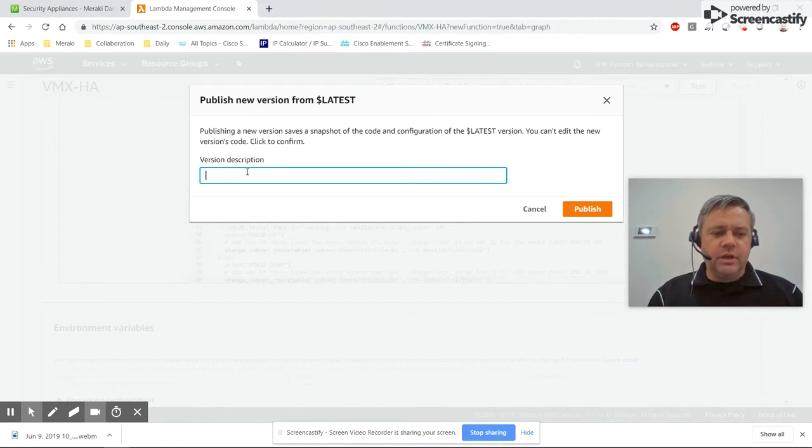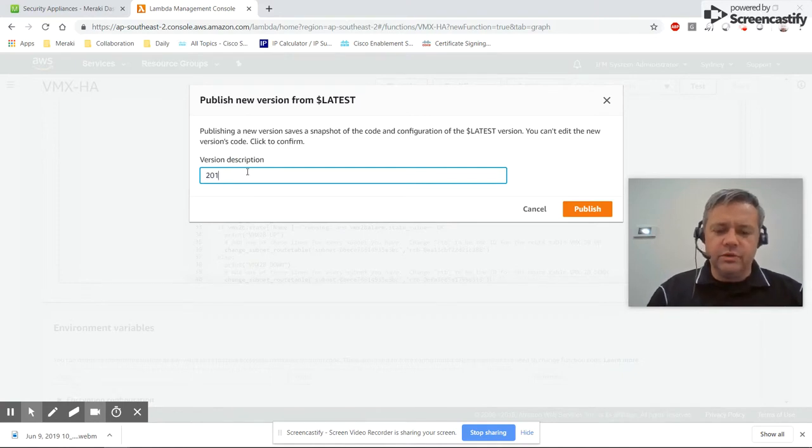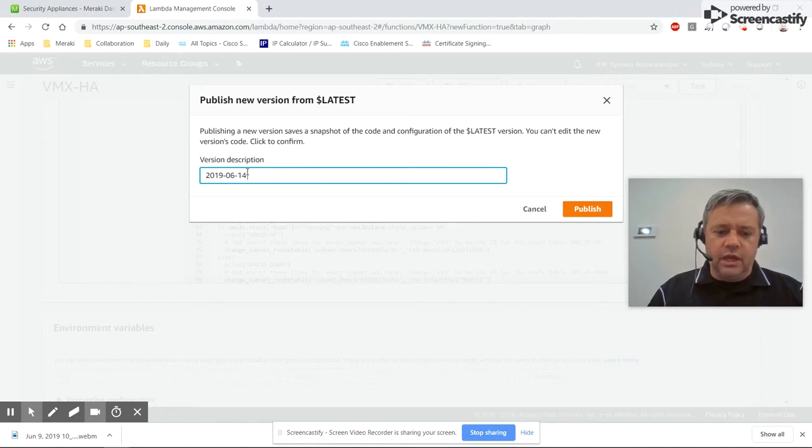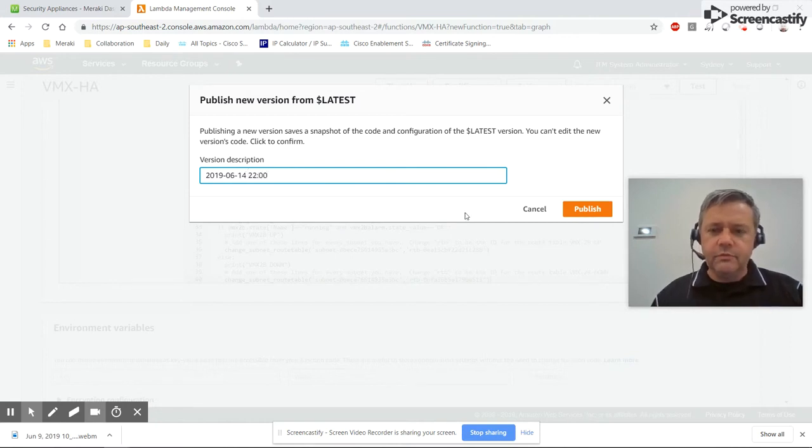I normally name it after the date and time, so I'll put the current date and roughly the time, then click Publish.